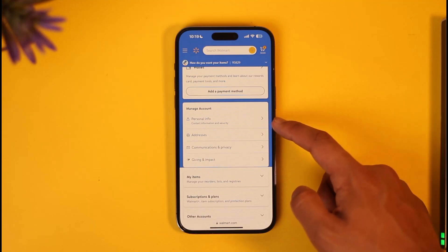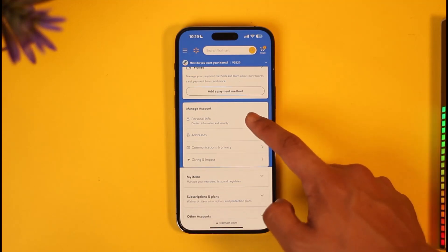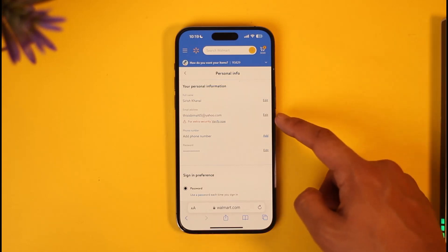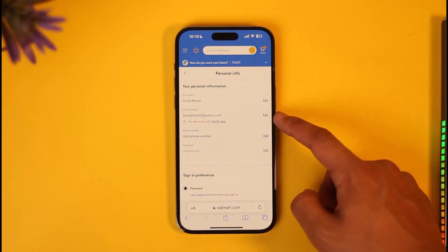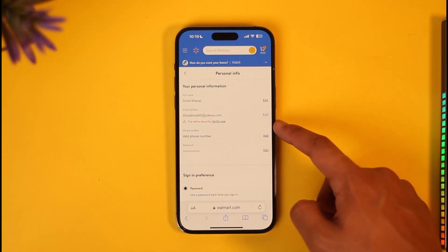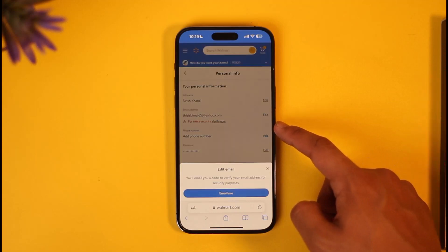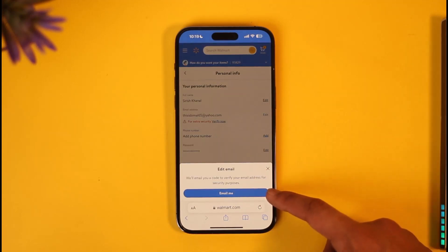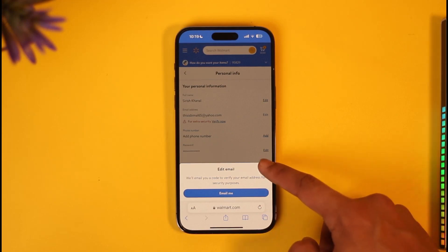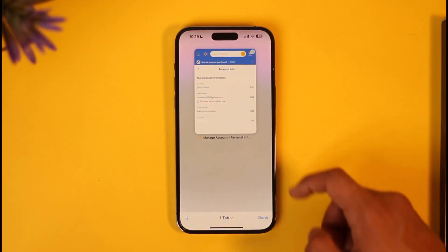The first link says Personal Info, so make sure to tap on the Personal Info button. As you tap Personal Info, you can find the option called Email Address. All you need to do is tap the Edit button next to the email address, then go ahead and enter the new email address that you want to use, and verify it.